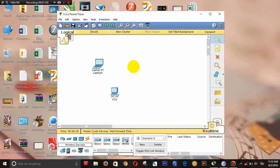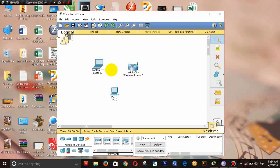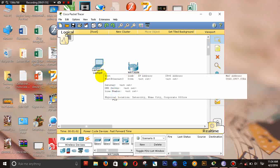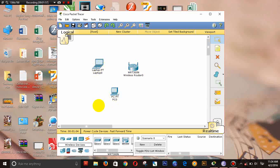What is a computer? We should see that a computer can be used. We can use the internet, the computer, the wifi, the laptop, or the desktop. We can use the computer or the desktop.